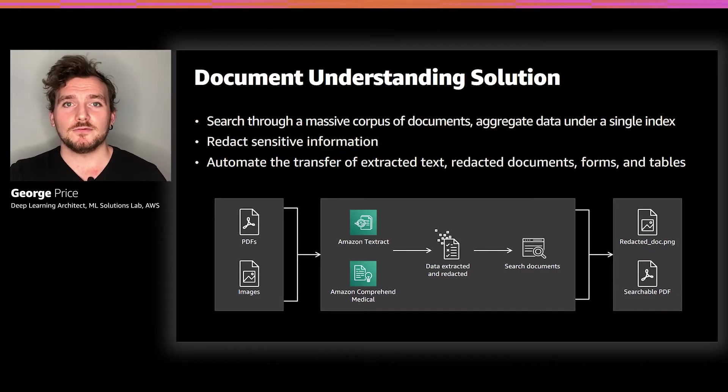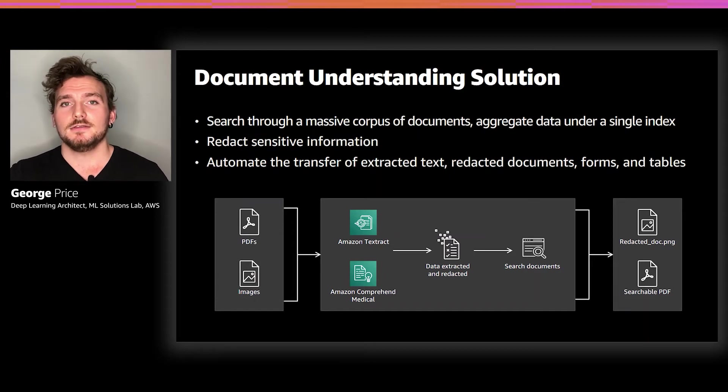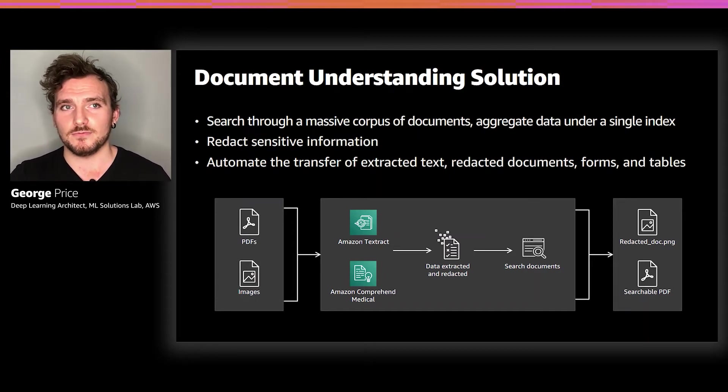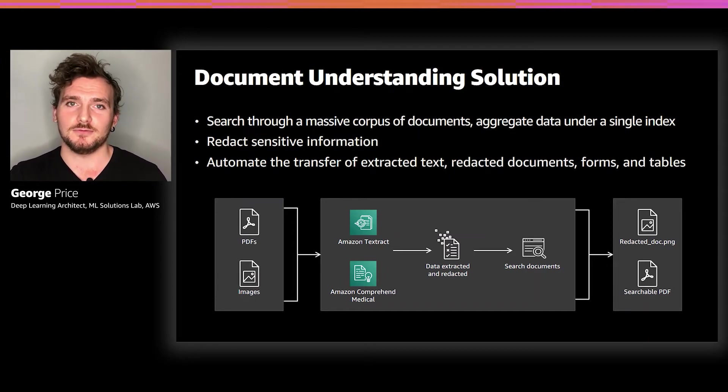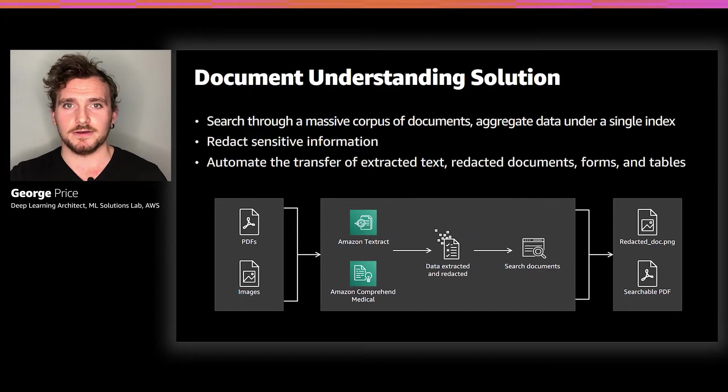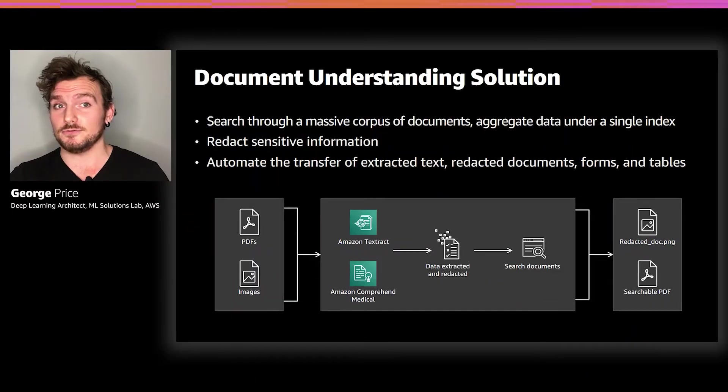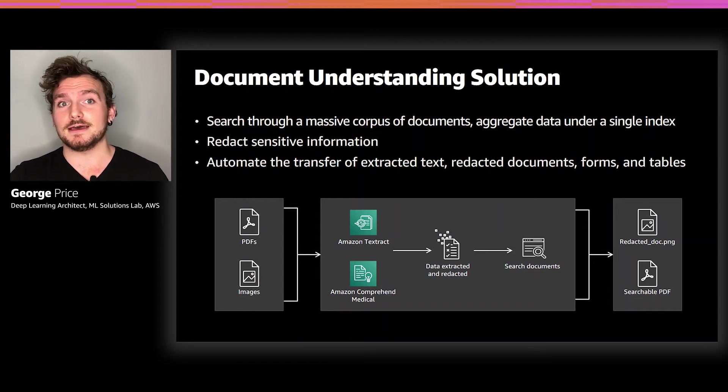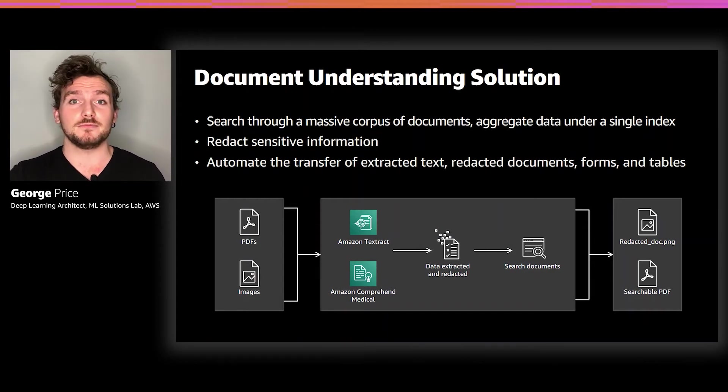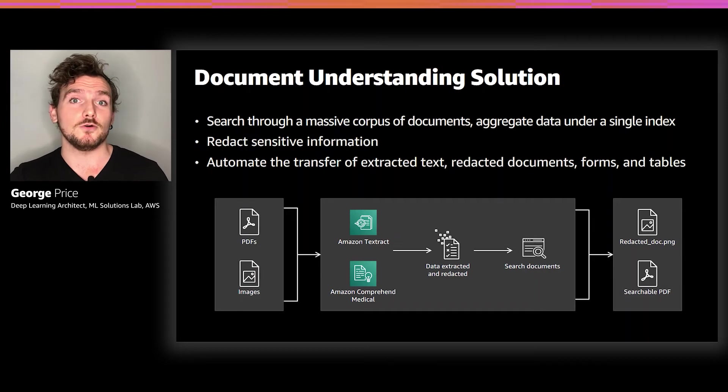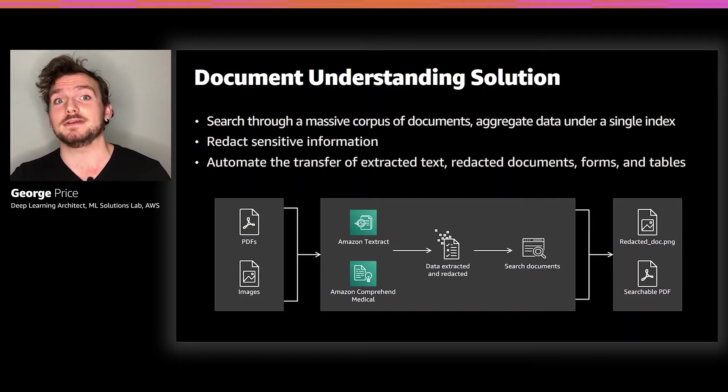The second feature is compliance or redaction. The DUS offers the ability to redact sensitive pieces of information inside images and PDF files. And the third feature is workflow automation. After extracting all of the textual information and storing it in an easily accessible place, S3, the DUS allows for downloading these redacted files, converting PDFs into searchable PDFs or downloading forms and tables directly out of image files.